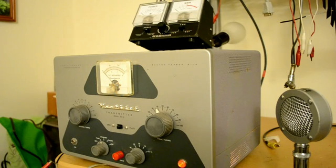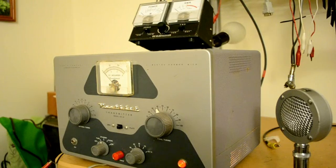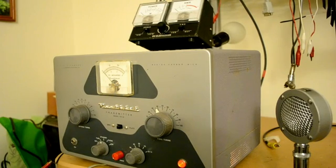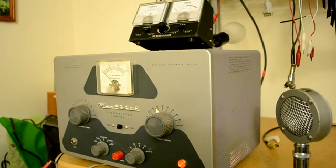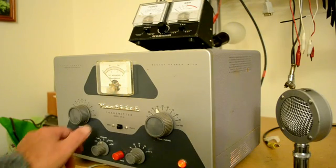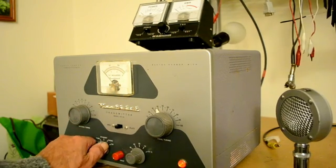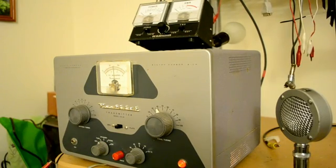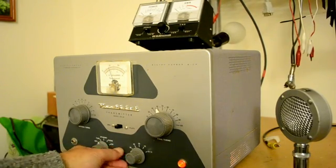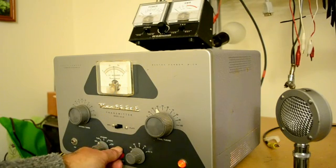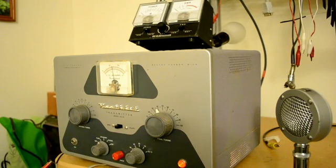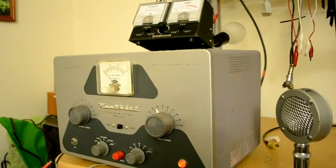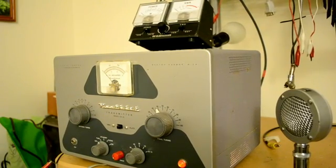I have a crystal in there now on 3710. And I want to show you that it's running. So we're going to do that. Let's see what we have for grid current. And as you can see, I can tune it up and we can get up to four mils of grid current, but it likes two and a half better. So now let's load it up.